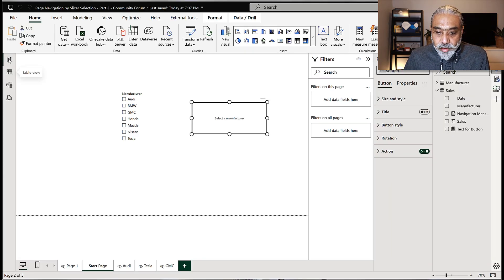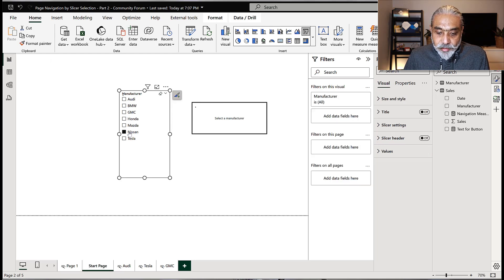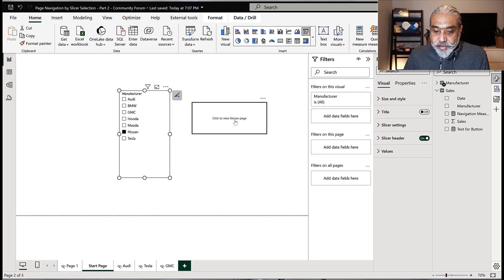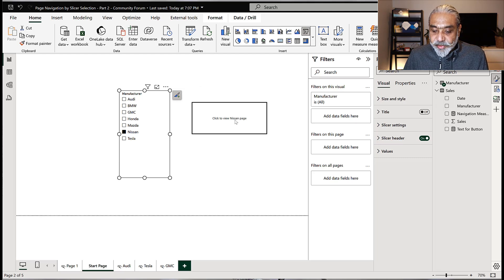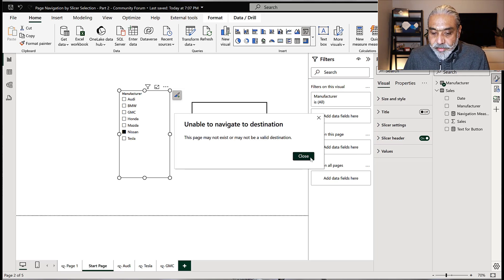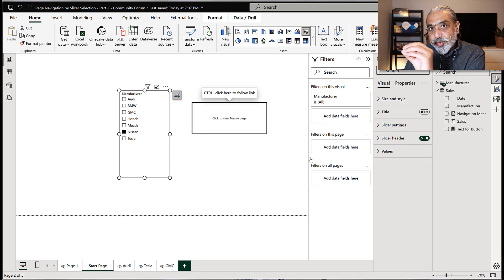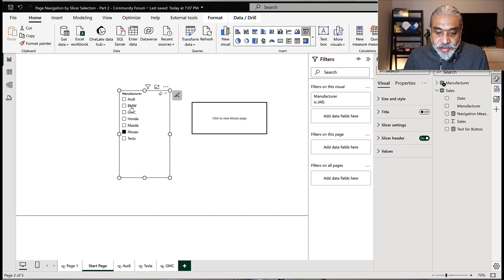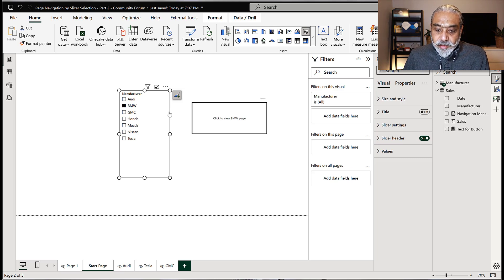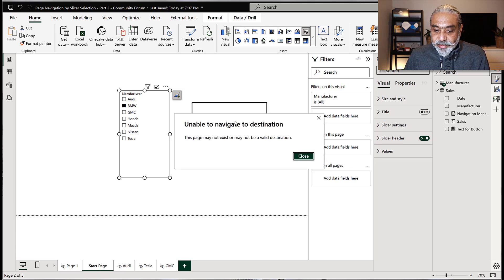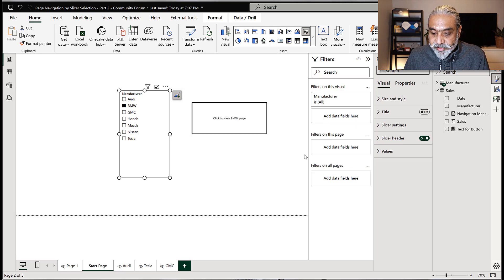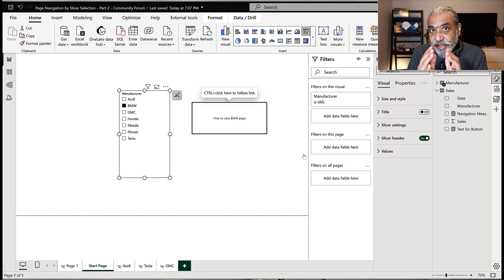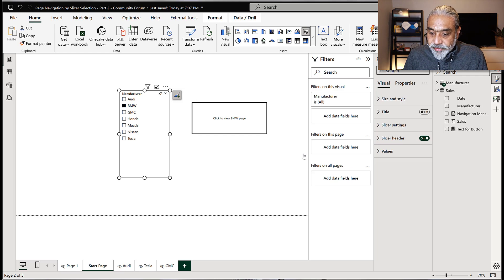So how this changes. If I click on Nissan right now, it's going to say click to view Nissan page. If I click right now, there is no Nissan page. Probably I will get an error. This is what we will get an error because it's supposed to go to destination, which is generic. But if I go to BMW, right now what happens with the existing solution, we haven't changed anything yet. It is still saying the BMW, the page does not exist.